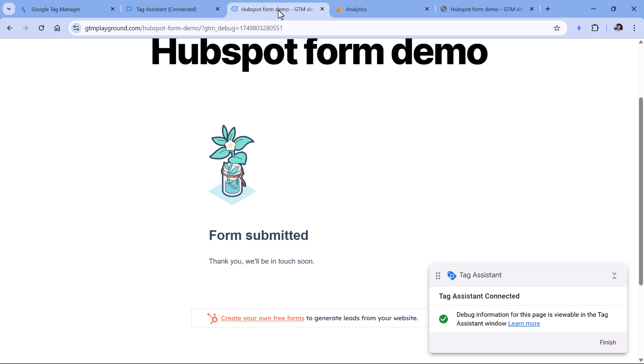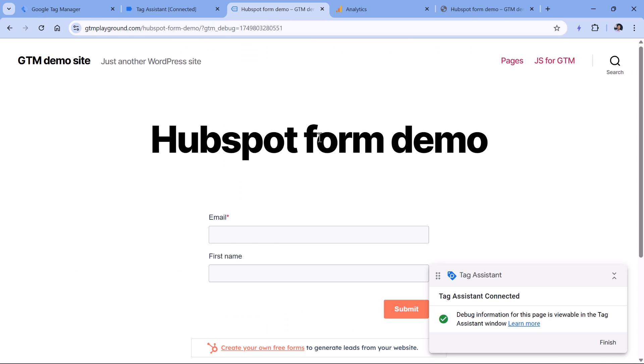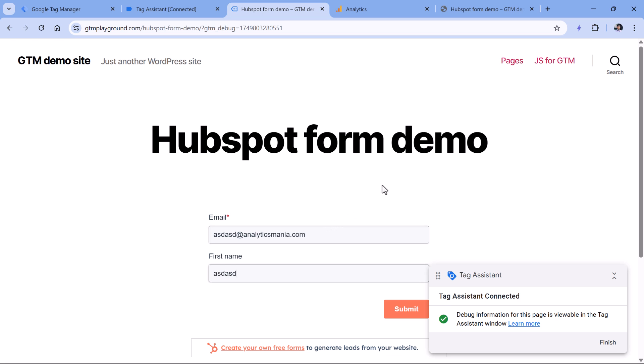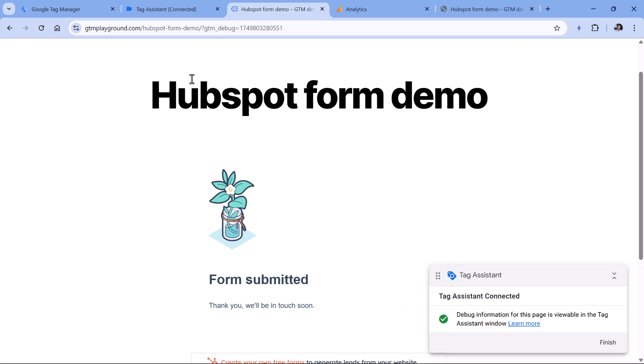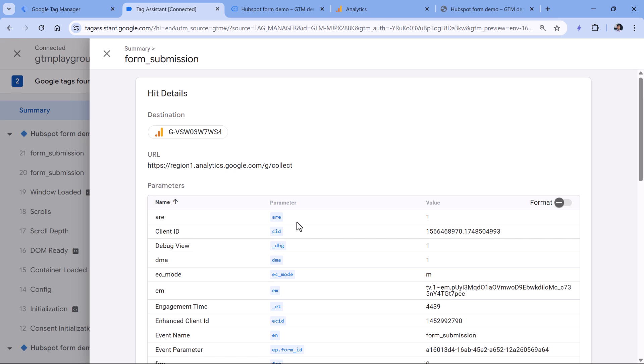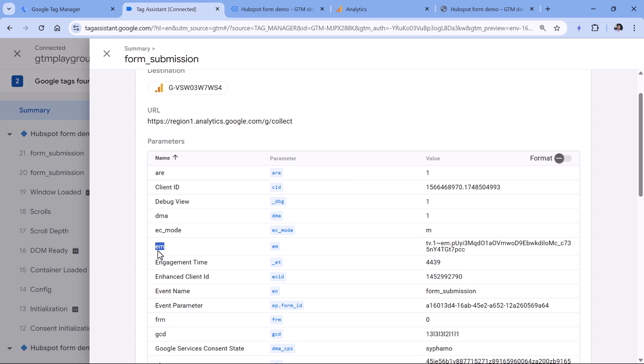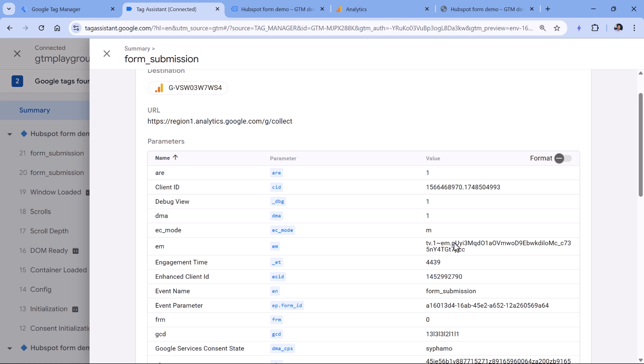Now let's go to the website, refresh it, and submit the form again, because we want to verify that user provided data is sent. And so here, I will submit the form again. And once that is done, then go to tag assistant and click the latest form submission event. And now you should see the EM parameter and EM right here stands for email. And this is a hashed value of the email that you sent. It is not readable, but that's the way how it works. What's important is that you have this parameter. So once you make sure that this is working, your next step and the final step would be to publish these changes.